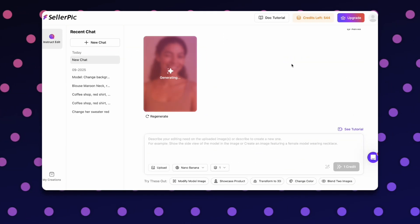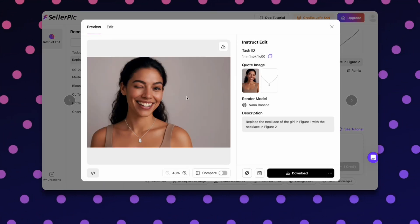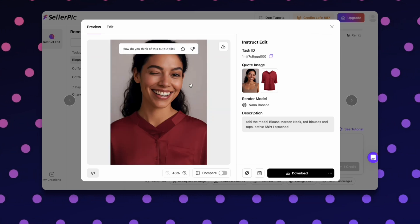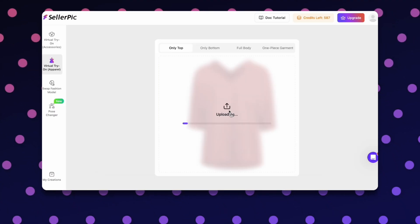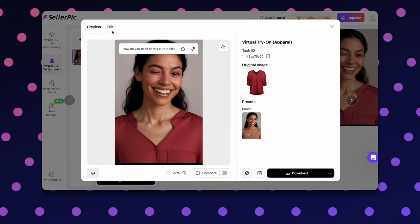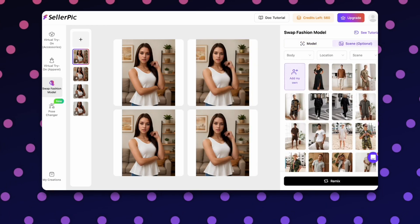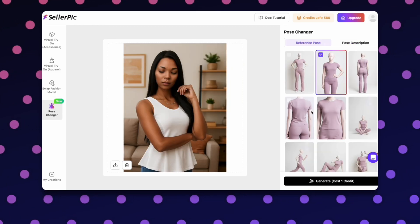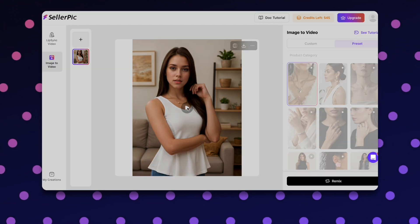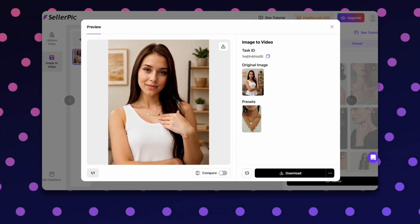Before we wrap up, a quick recap so you can follow the same steps. Start with instructed edits using Nano Banana when you need precise prompt-based changes while keeping the model identity consistent. For apparel and accessories, switch to Seller Pick's virtual try-on — it provides the most realistic garment drape and allows you to resize and mask accessories with precision, something Nano Banana cannot achieve. When you have a signature pose or style, use a reference photo to lock it in with one command. Scale your best look into a full photo shoot with Pose Changer to get multiple angles in seconds. Then finish by clicking Generate Video with VEO3 to turn your hero image into a smooth, audio-backed ad that's ready to publish.